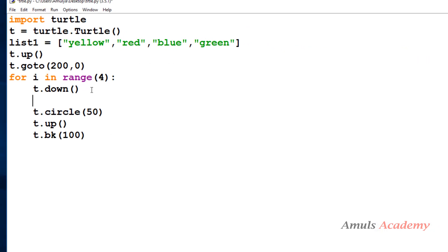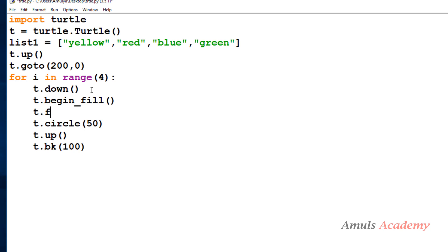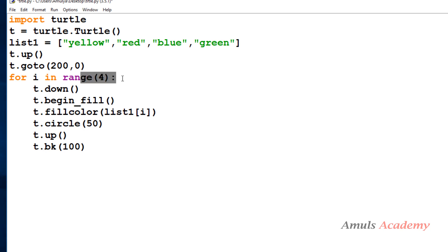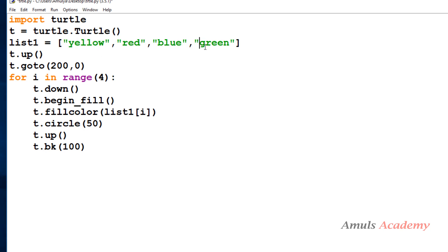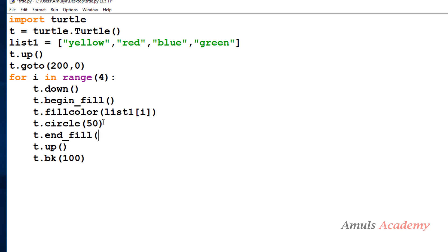Next I need to fill the color. I'll use 't.begin_fill()', then 't.fillcolor(list1[i])' — so when i is 0 it's yellow, 1 is red, 2 is blue, 3 is green. After drawing the circle I call 't.end_fill()' to complete the fill.